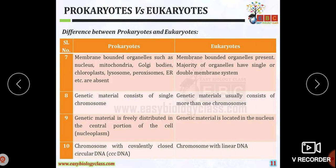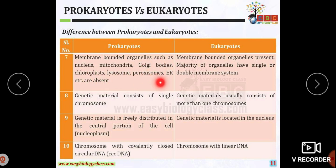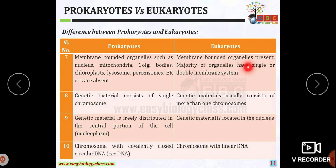Membrane-bound organelles such as nucleus, mitochondria, Golgi bodies, chloroplast, lysosome, peroxisome, and endoplasmic reticulum are absent in prokaryotes, but are present in eukaryotic organisms. These organelles have a single or double membrane system.